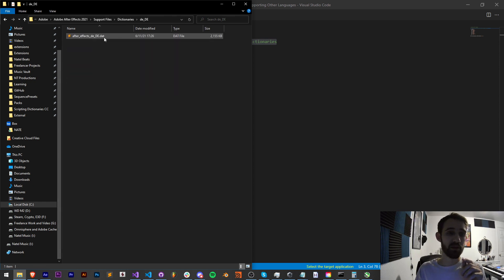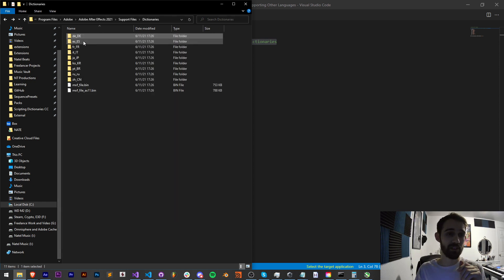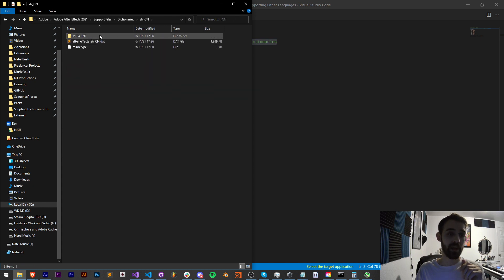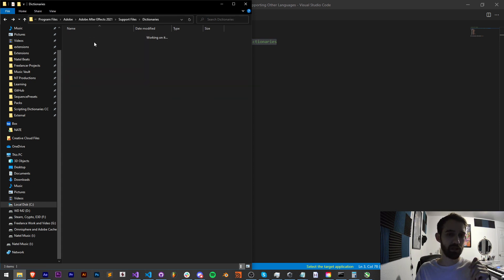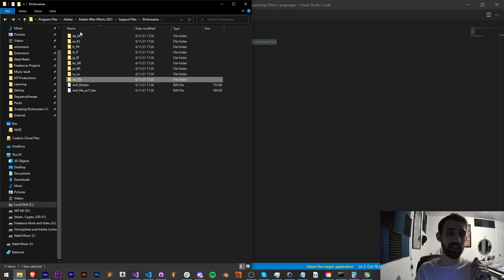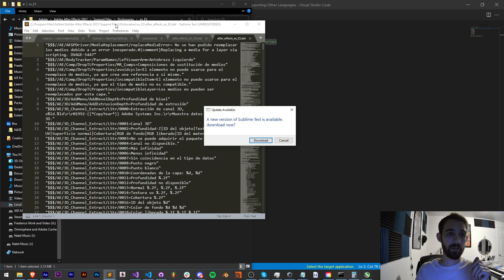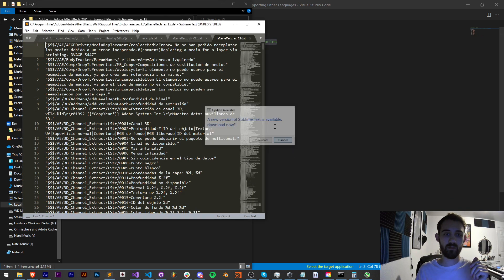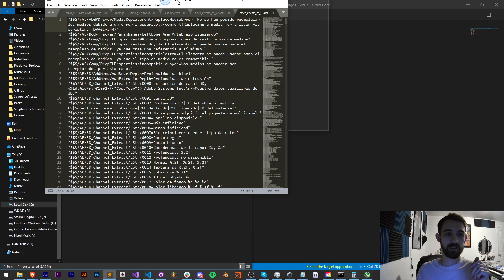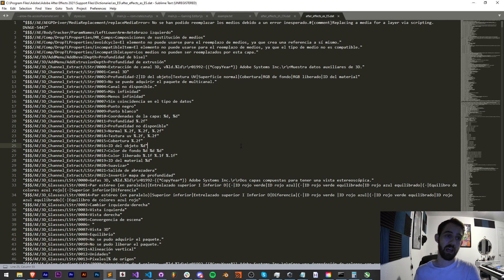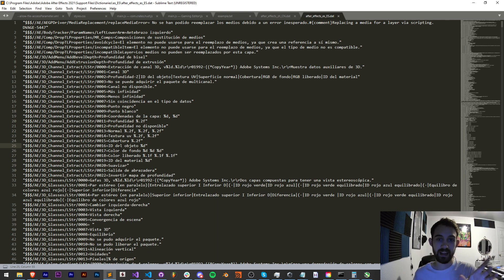So if I go into one of these you can see most of them just have a dat file and a couple of them have a couple others it looks like, but inside of this dat file you can open it with most text editors. It contains a long list of information and all of this are the built-in text to all the menus in After Effects.